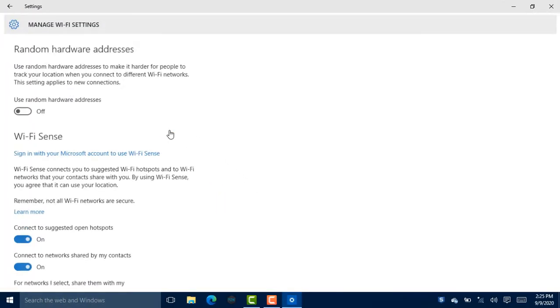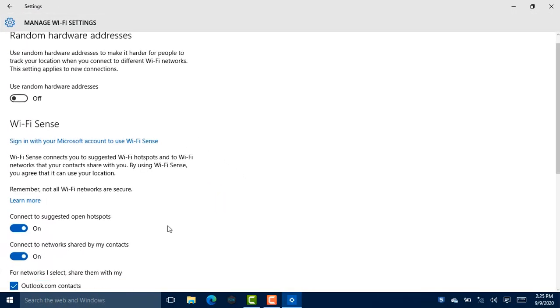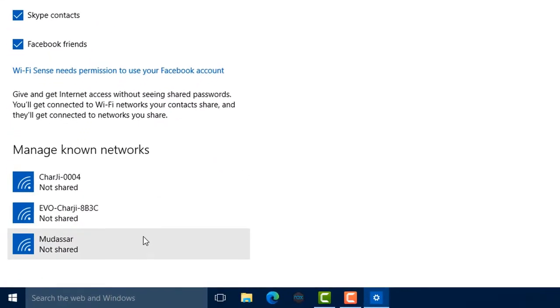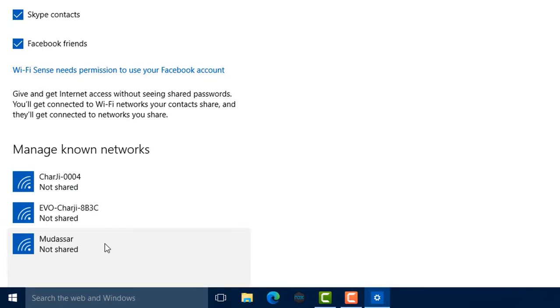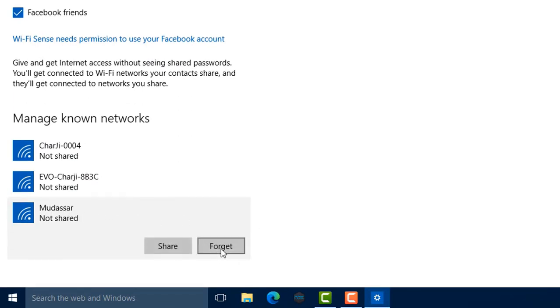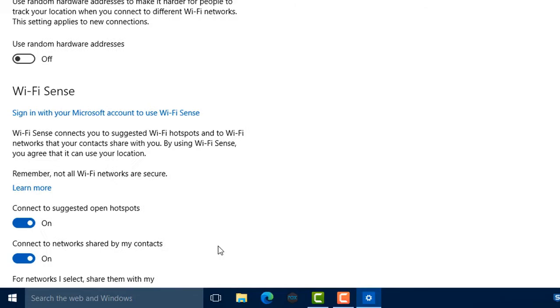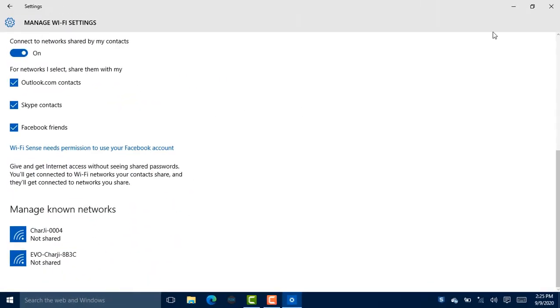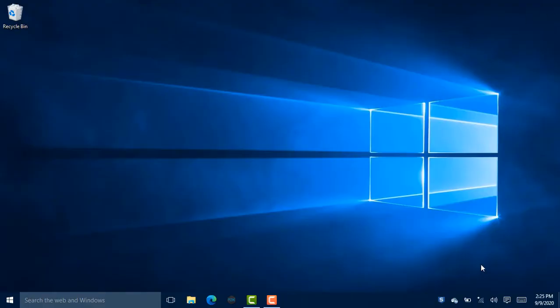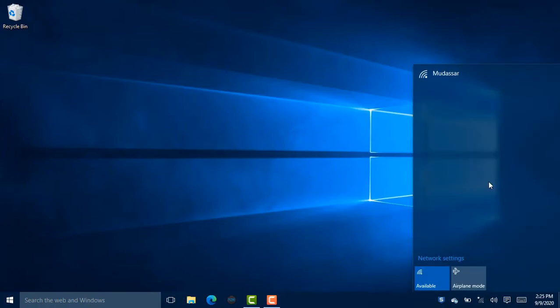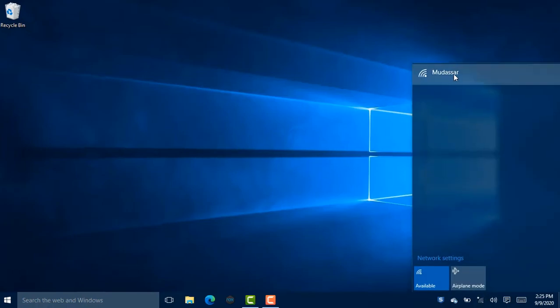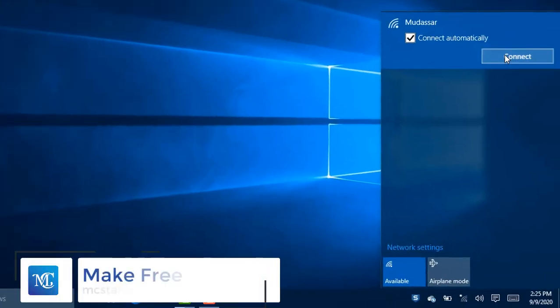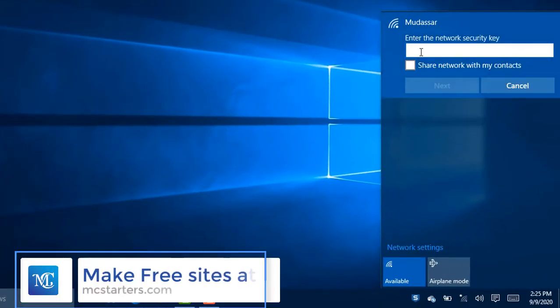Click on the network in which you face the problem and click on Forget. Now move back and click on the Wi-Fi icon, click on the network, and enter the password.